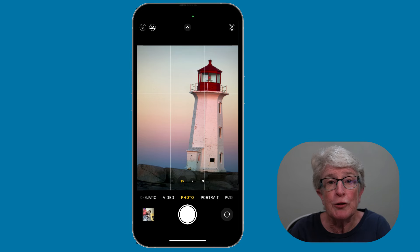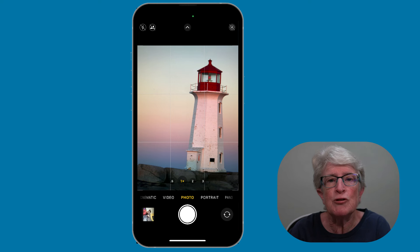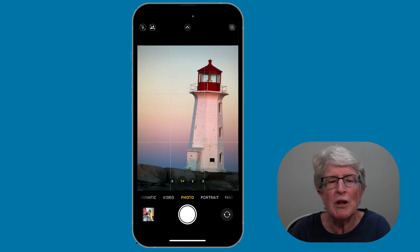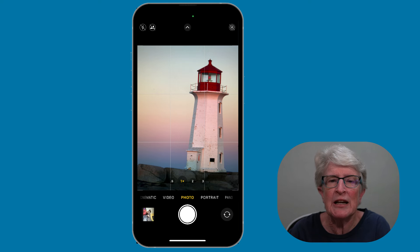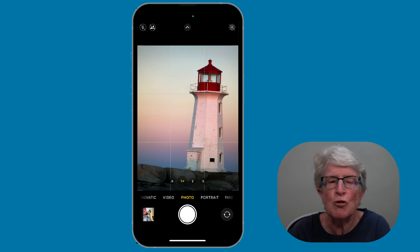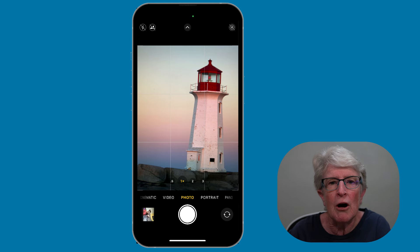Let's start with the rule of thirds. The grid tool has been available for some time now. It divides your photo frame into a grid with two horizontal lines and two vertical lines, creating nine equal squares. The rule of thirds draws your eyes to the most essential part of the image and creates a more visually appealing composition.